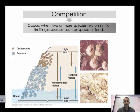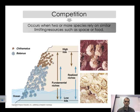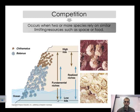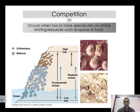Competition occurs when two or more species rely on similar limiting resources such as shelter or food. In this diagram, you can see two marine organisms competing for space on a rock along the coast. We have a niche from the high tide to the low tide — the area these organisms inhabit. The blue marine life will out-compete the brown marine life, forcing the latter to adapt to living only in the high tide area with fewer resources, or they will die off.